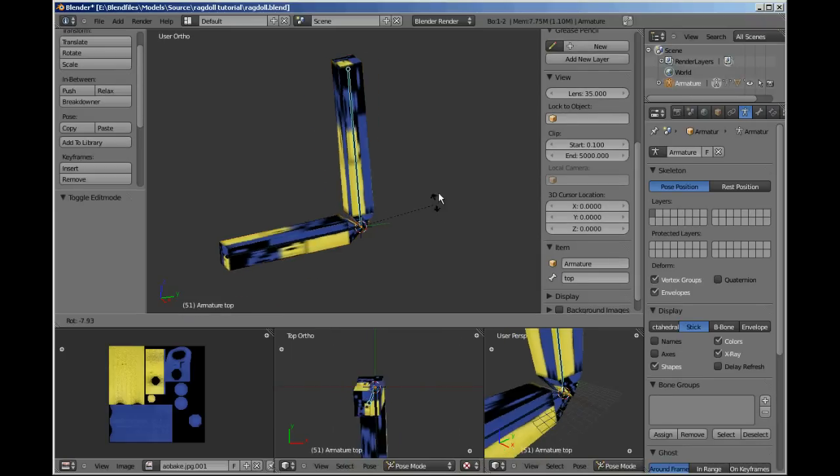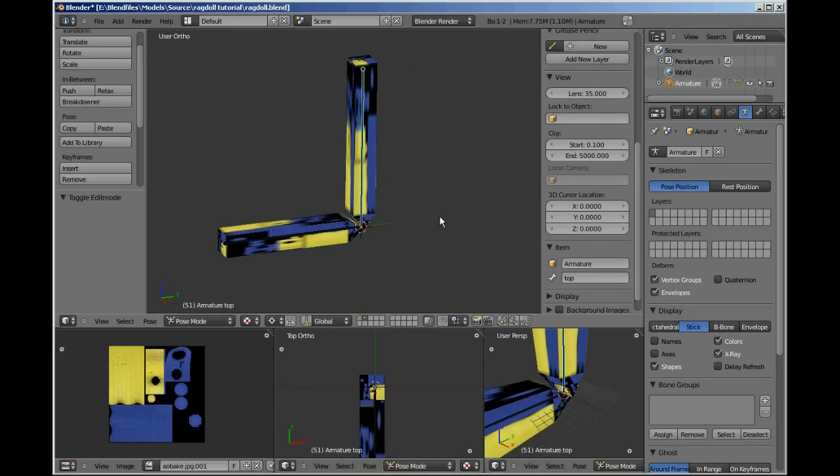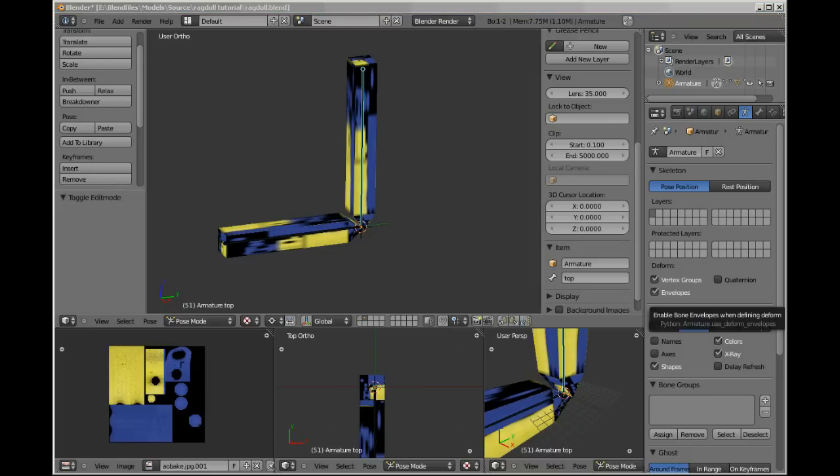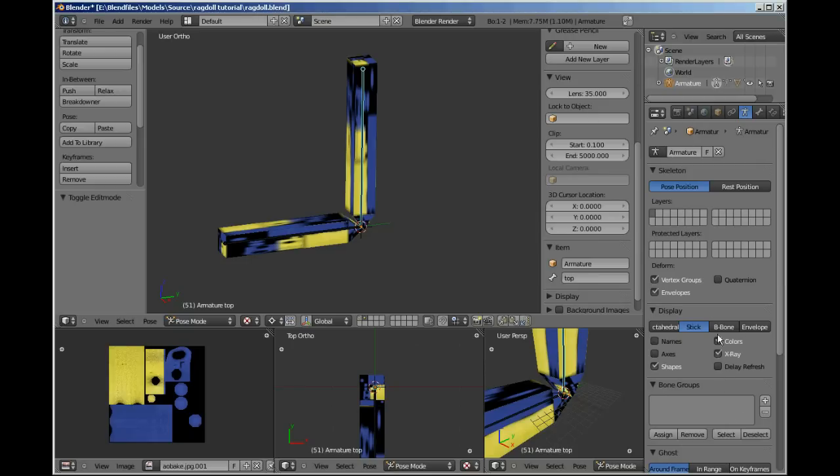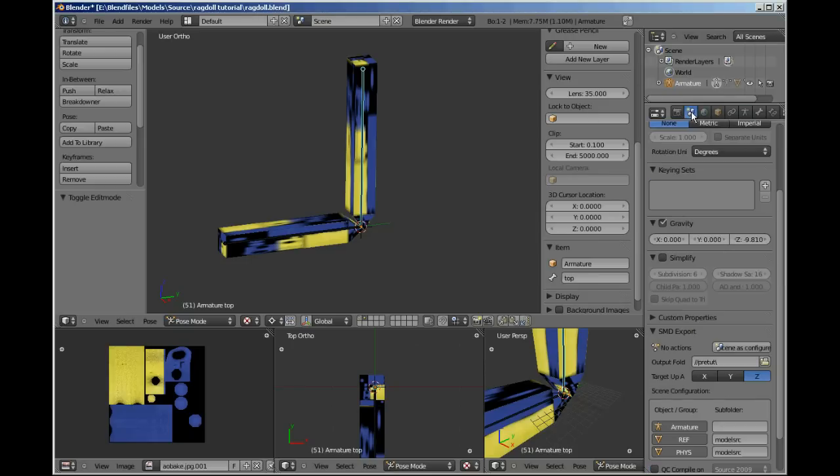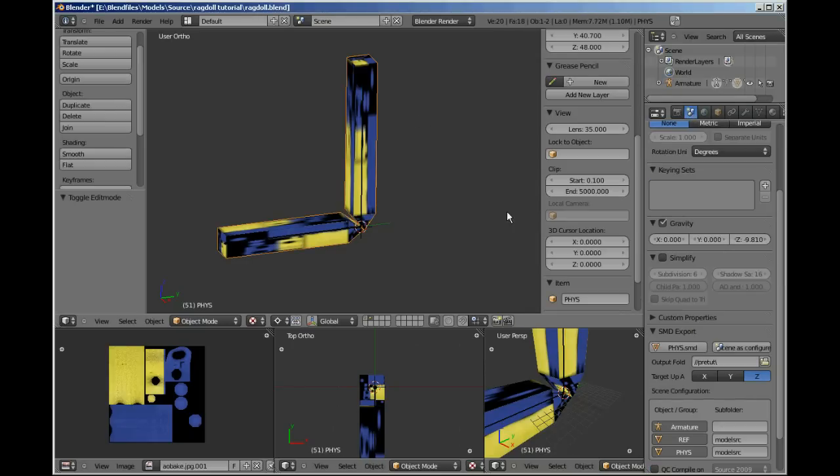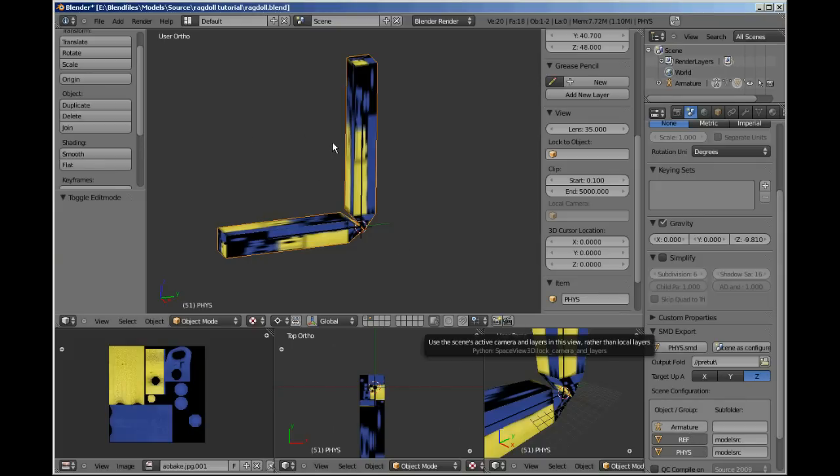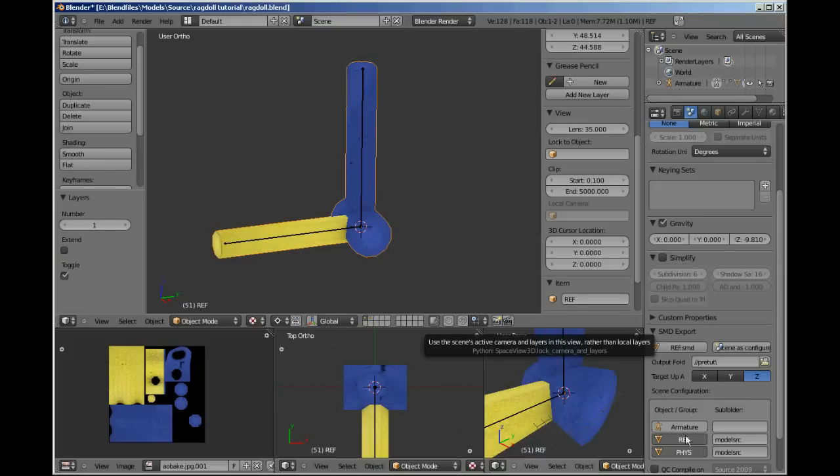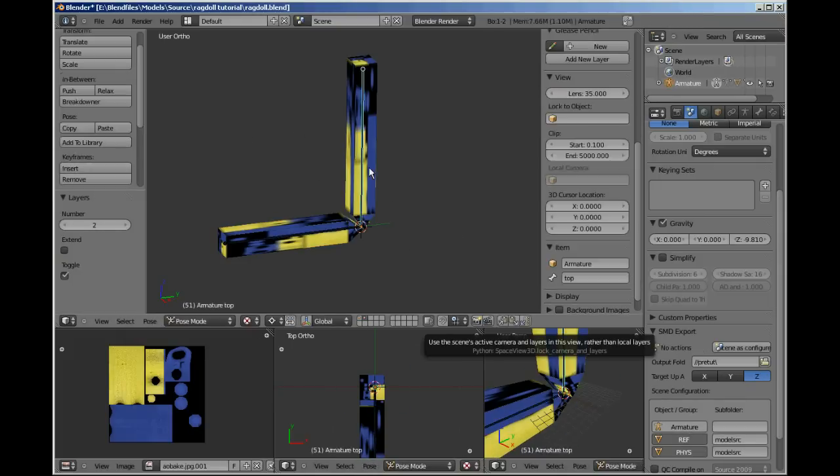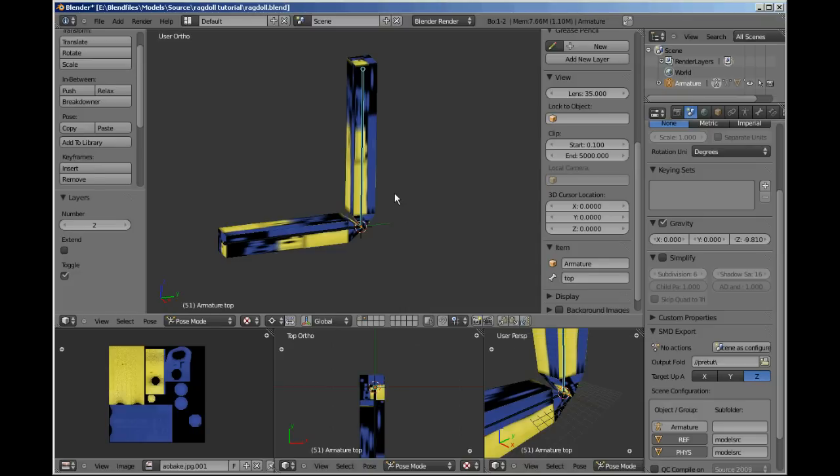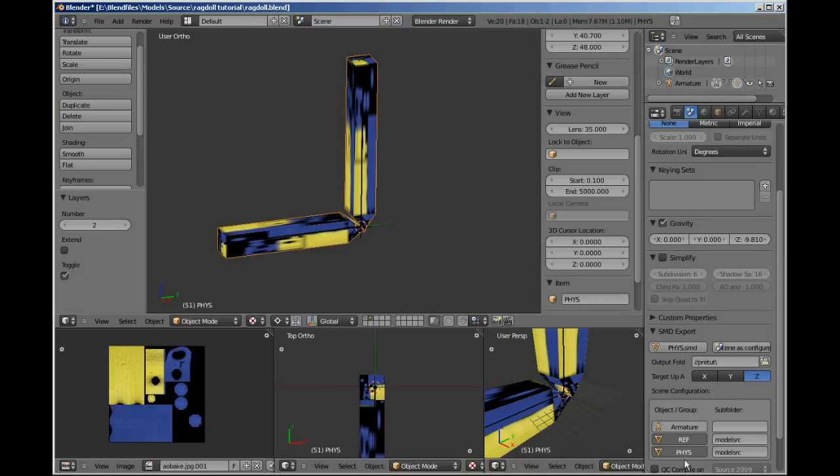All right, so our mesh is now rigged and ready for export. Export them to wherever you do, don't export the armature. So, as you can see, I've got mine set. This is ref, this is my reference model, and this one is phys, this is my physics model. And there you go, physics and reference.